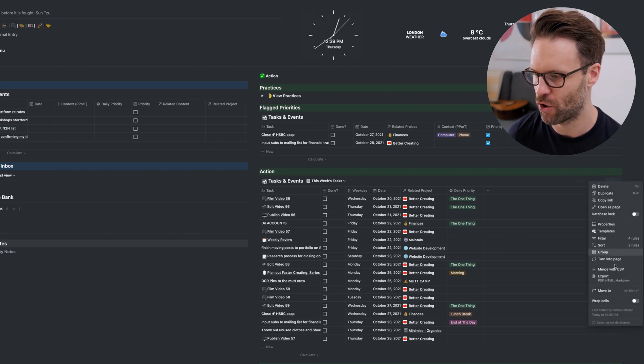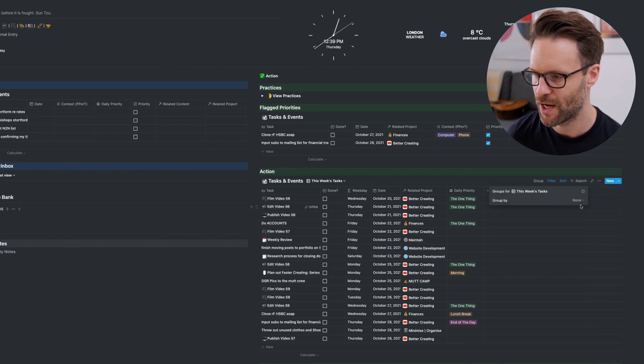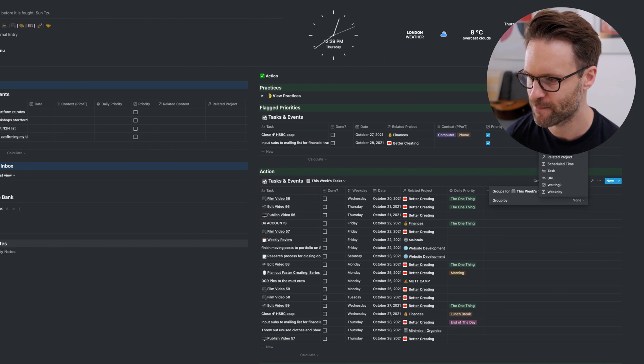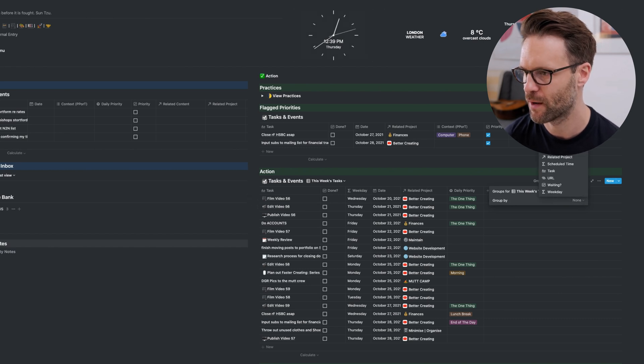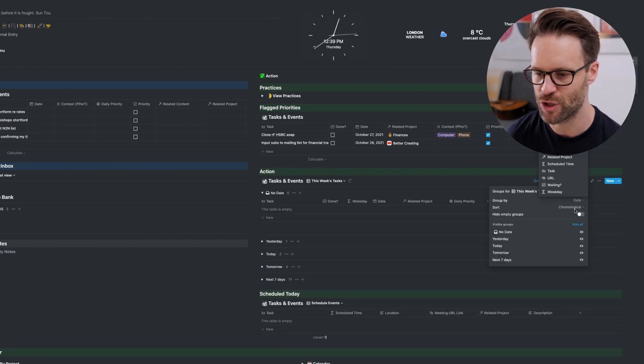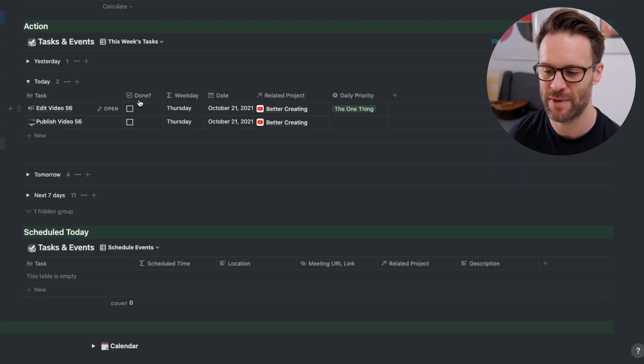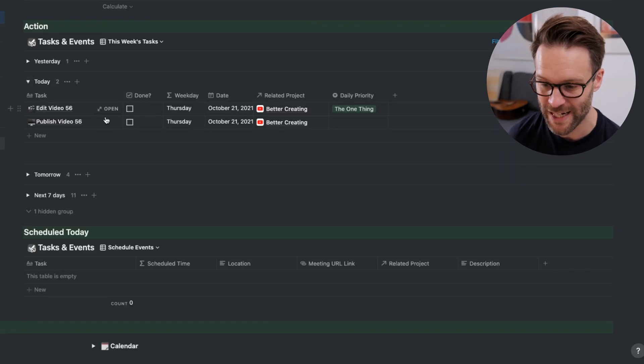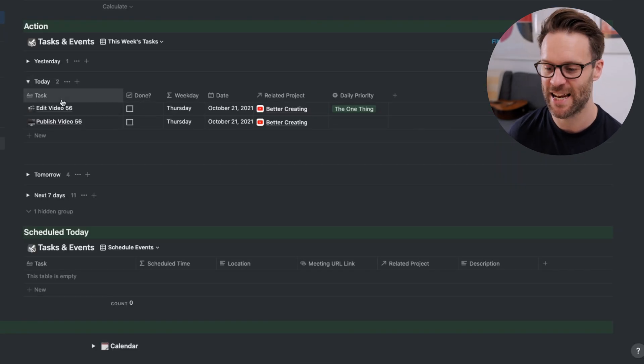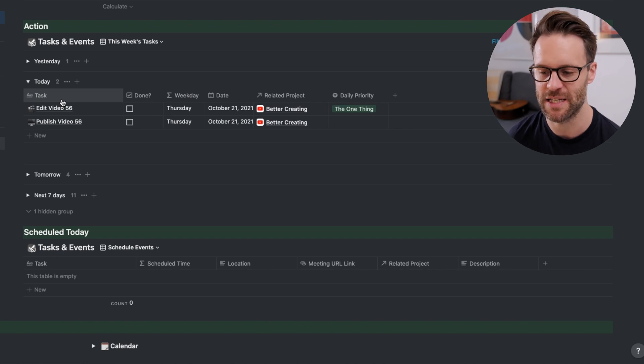I can now click on group. I can group by date, that's the due date. It will do it chronologically, will give me a view of the week. I can have today left open, hide anything that's empty.